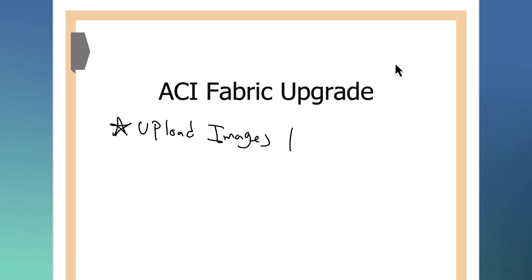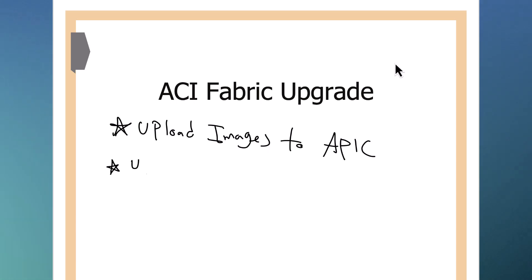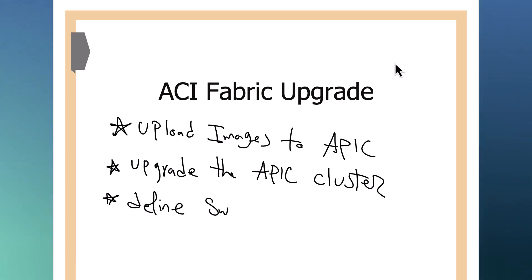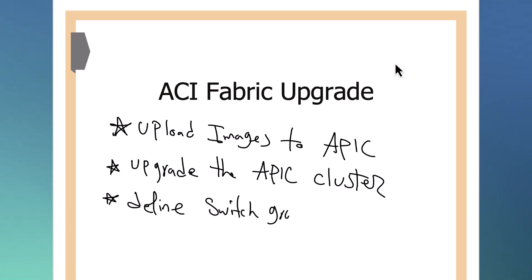Welcome to Cisco ACI Fabric Upgrade. In this video we will first upload the images to APIC. Then we will upgrade the APIC cluster. After that we will create switch groups and finally we will upgrade the switch group. Let's dive in.